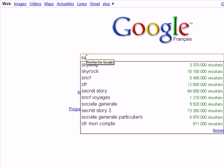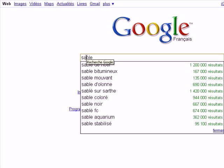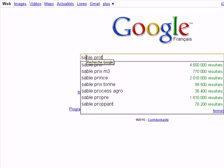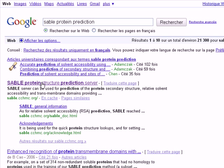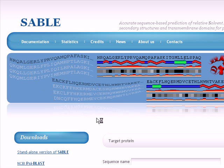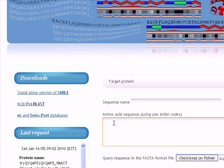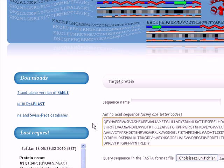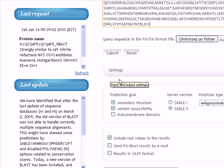We go to Google, write SABLE, for example protein prediction, and we hit enter. We click on the first hit, which is SABLE.cchmc.org. Okay, this is our program. We paste our amino acid sequence here in the settings section.